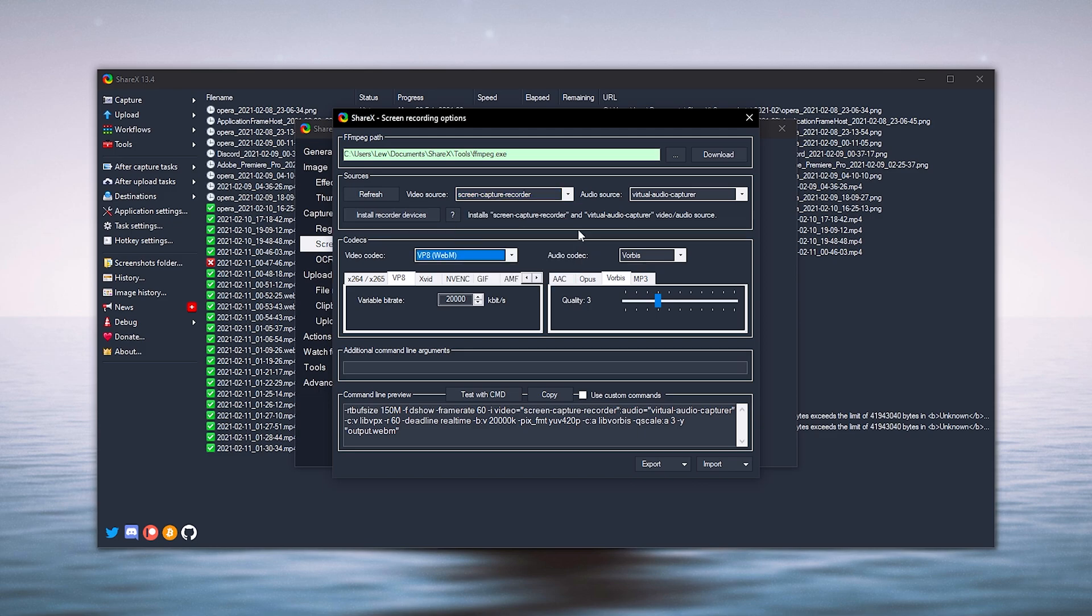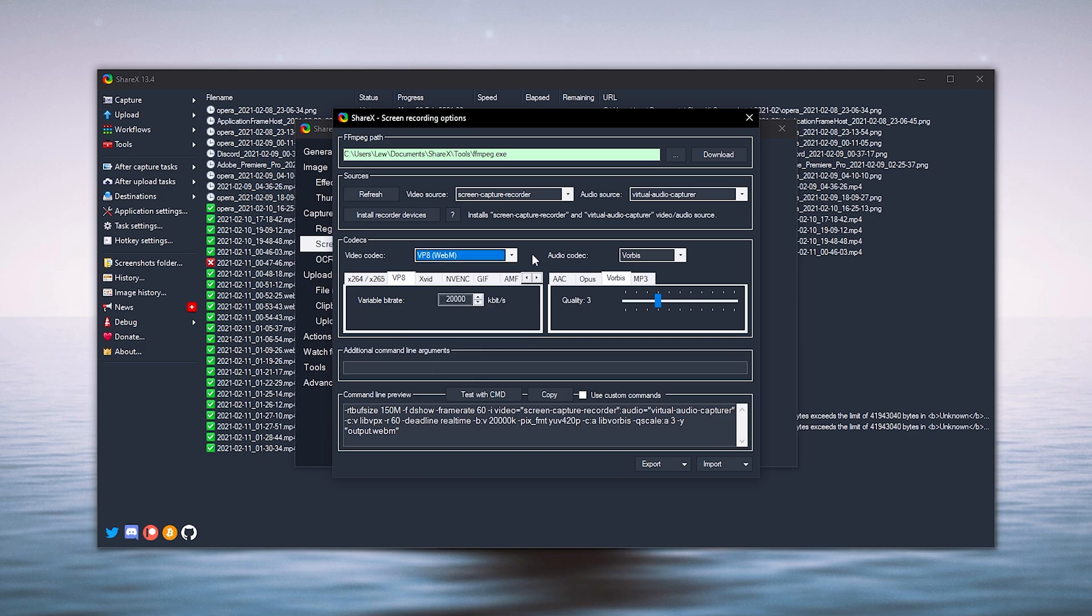Next you want to go to video codec and select VP8 WebM file and then variable bitrate will just be 20,000 which is the max. You can change this if you like but that's pretty much the settings. For audio I tend to just keep it Vorbis and quality free and that'll be the same for everything and those are your settings.